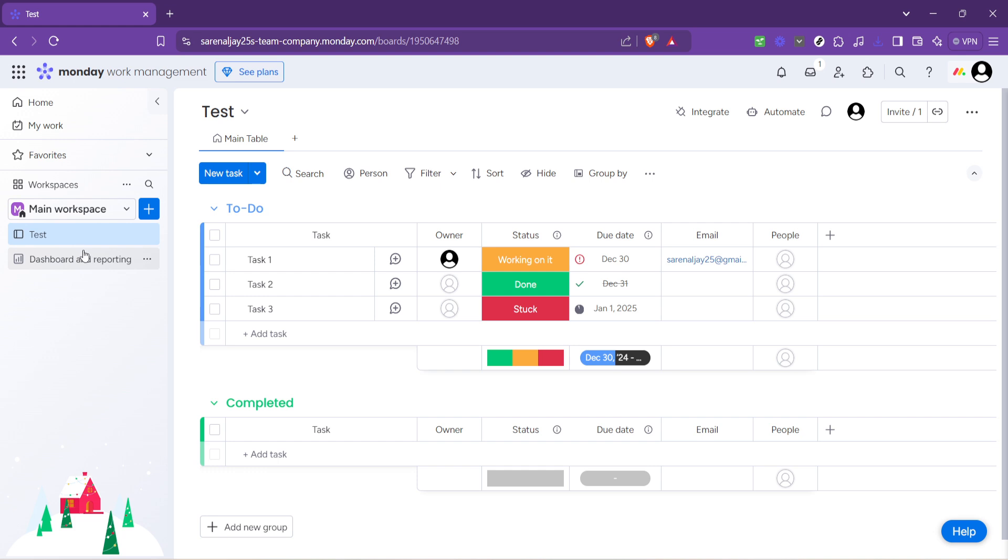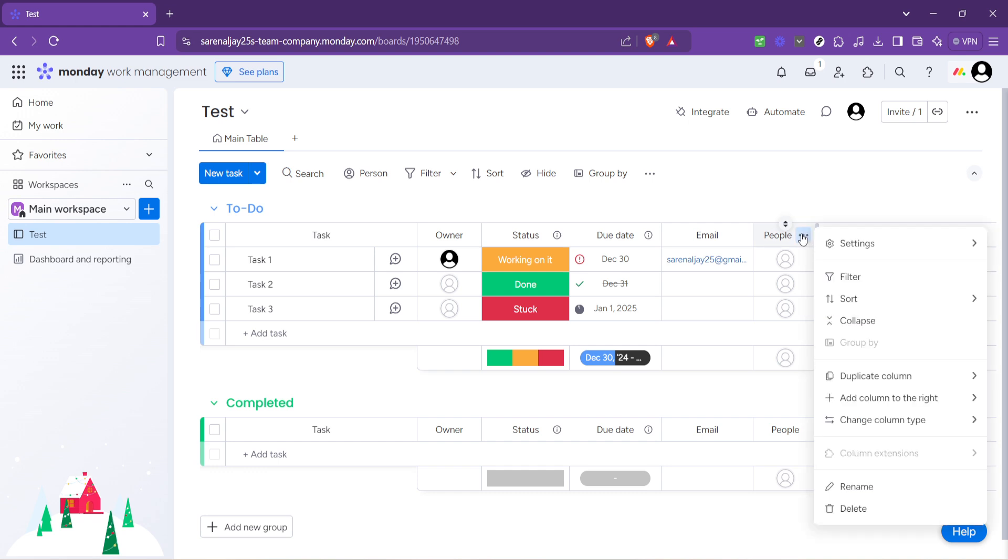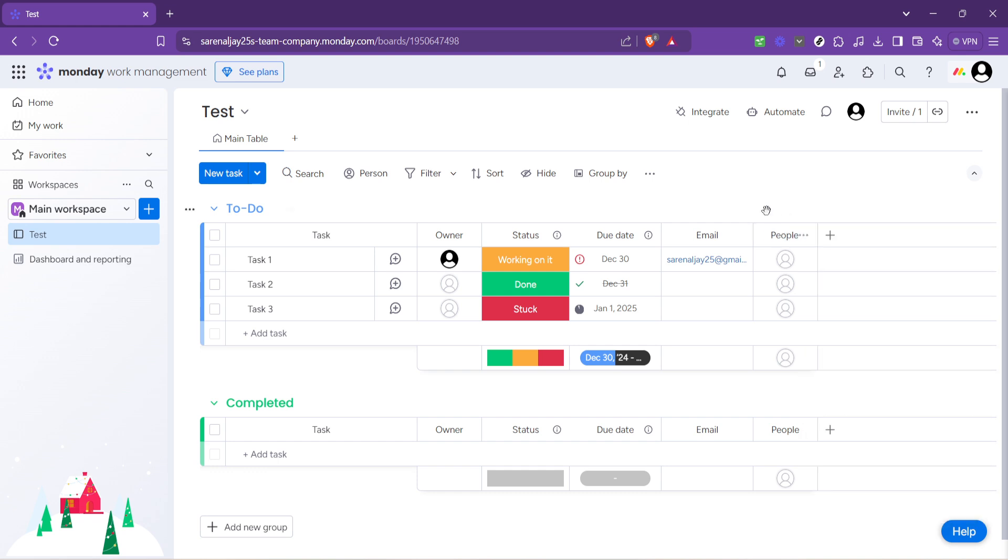With your project open, the next action is about personalizing your project board to accommodate assignments. Notice the plus icon located usually on the top or the side of your project board. Click on this icon to add a new column to your board. The addition of this column is where the magic happens. It's what enables us to assign tasks to individual team members.